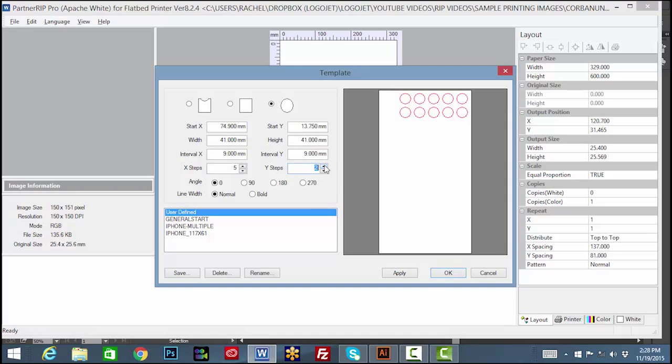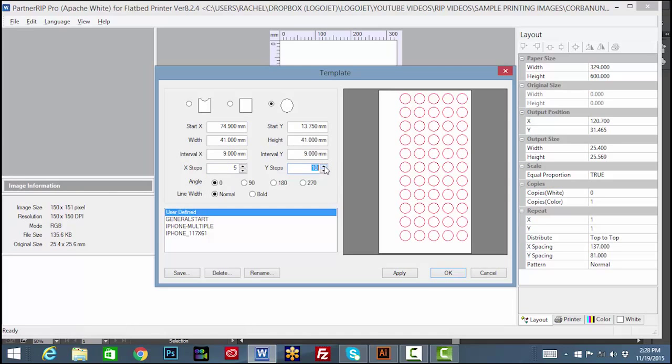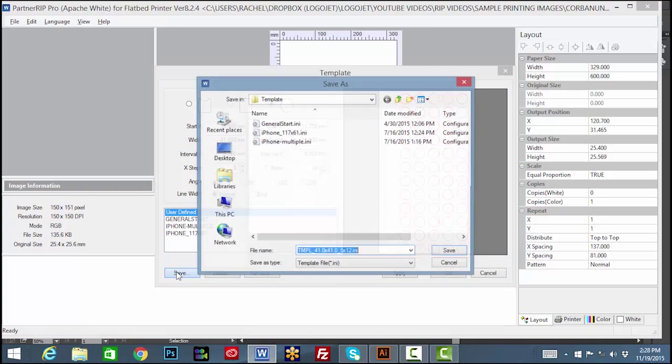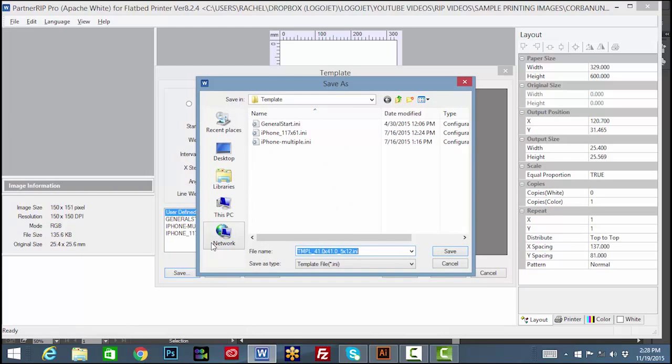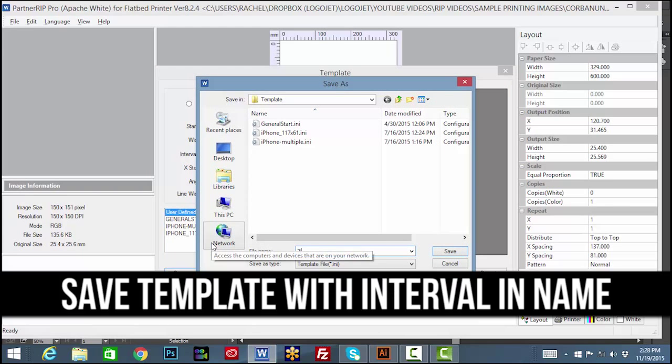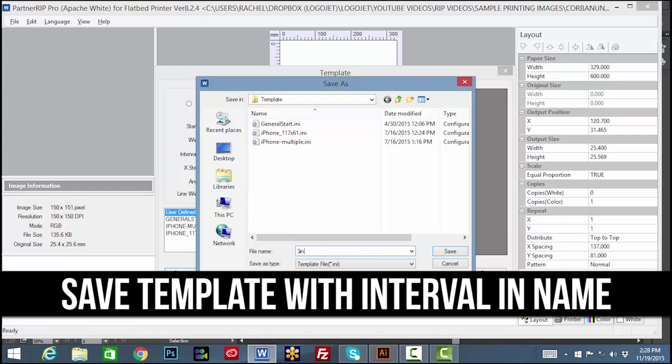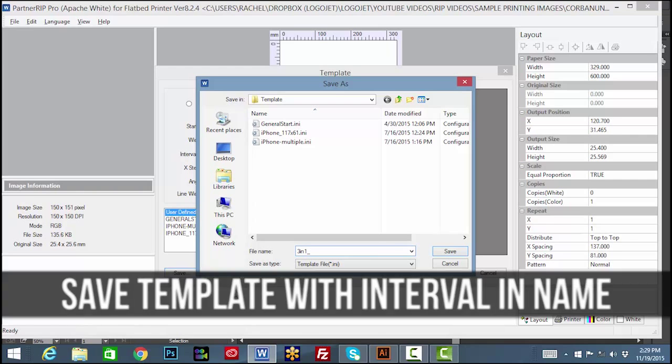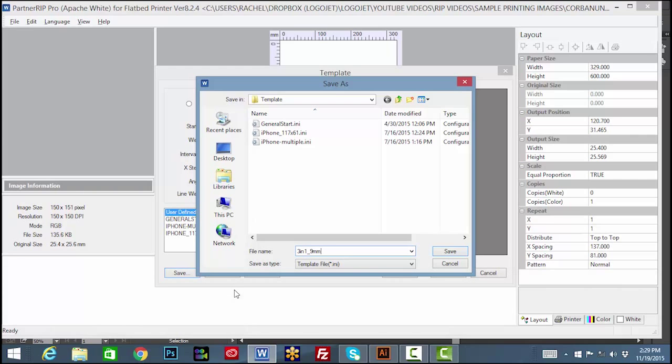The template is now set for a full tray to be loaded with product. Save the template. For example, name the template with the customer name or tray type and X and Y interval. In this case, our template is saved as 3-in-1.